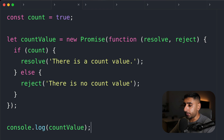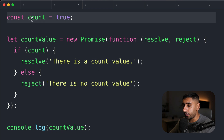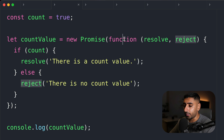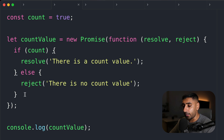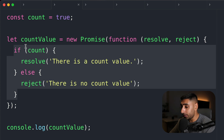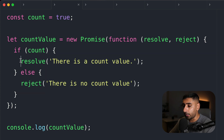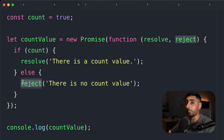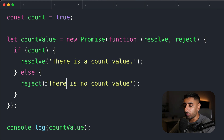So let's dive into our first promise example. Here we've got a Boolean variable given a value of true, and then we've got our first promise with resolve and reject inside of the function passed as an argument. Inside of it, if the count is true, then we're going to resolve and fulfill the promise. Otherwise, we're going to reject that promise, putting the promise in a rejected state.